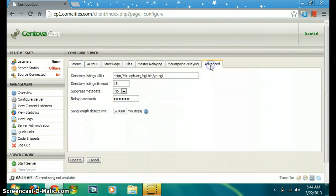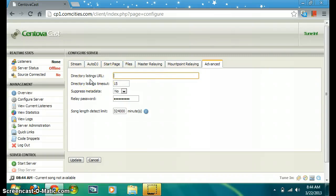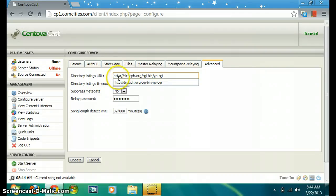Go to Advanced, then go to the directory listings URL and paste this URL.